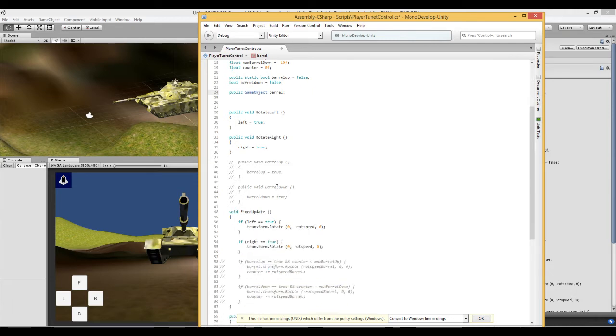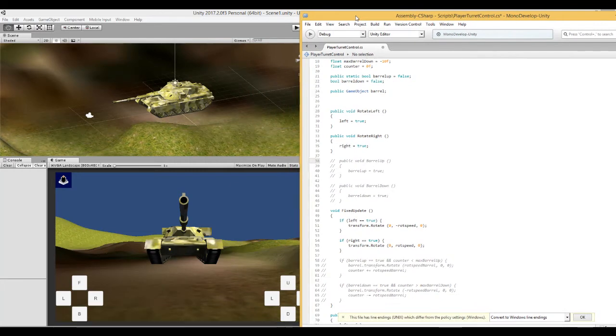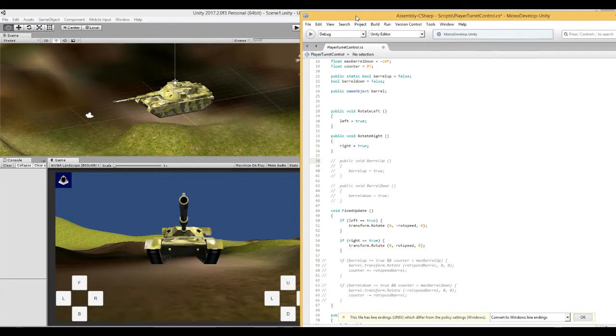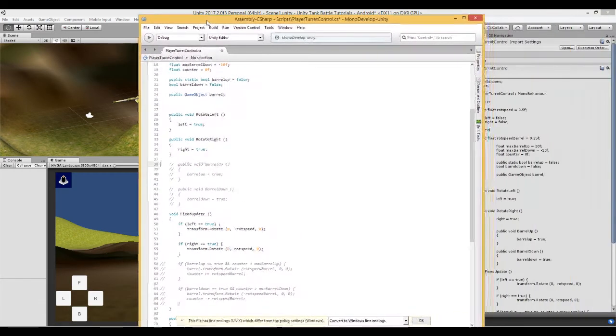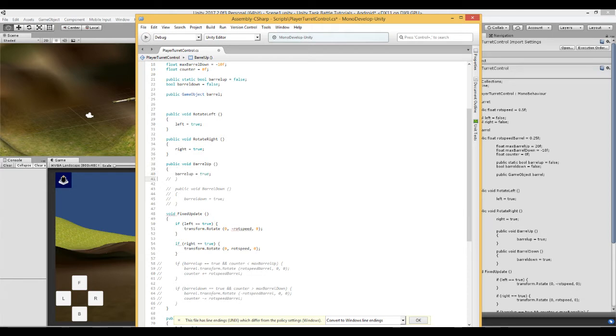Next thing we are going to need to do is we are going to have to create two functions to join to these buttons. So here we have one which is called public void barrel up which sets barrel up to true, and public void barrel down which sets barrel down to true.